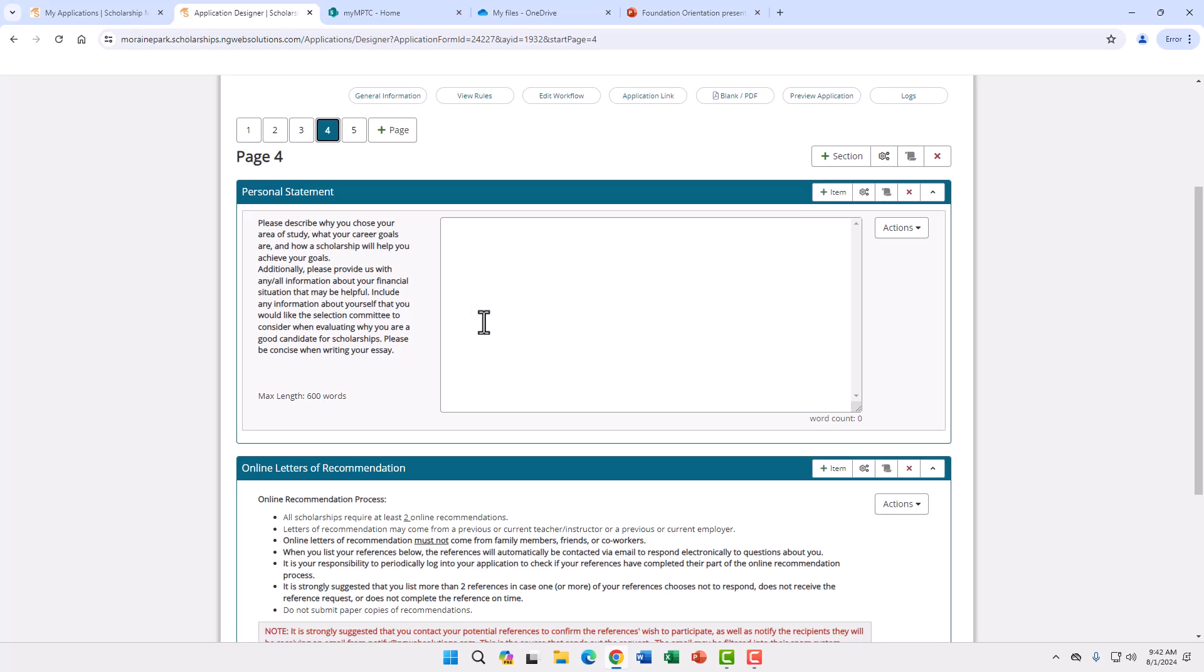On page four we ask for you to write a personal statement. This can be a paragraph or longer, up to 600 words. Here we want you to give us some information about yourself, why you chose the program you did, any academic or career goals you may have.